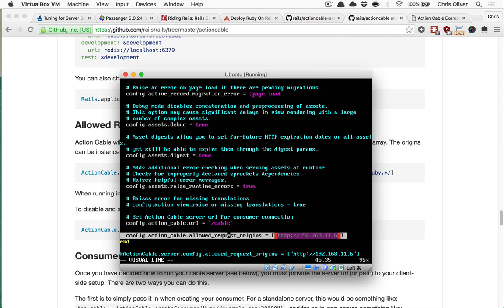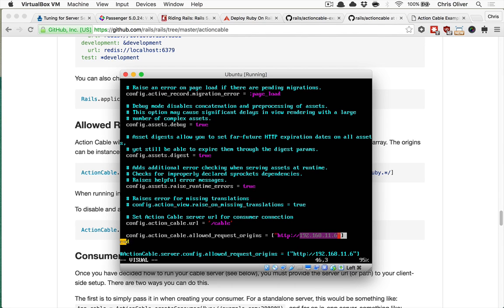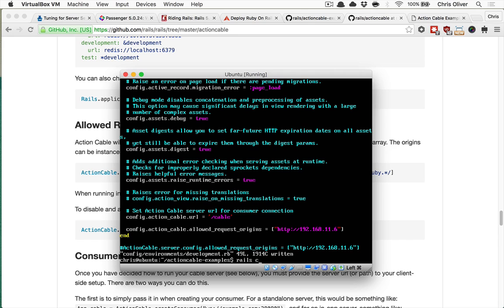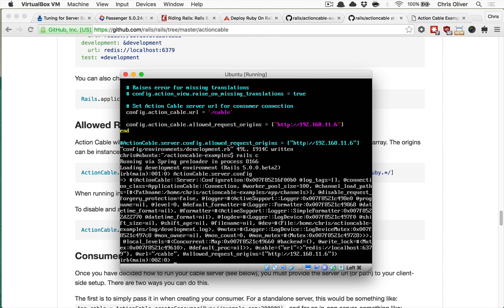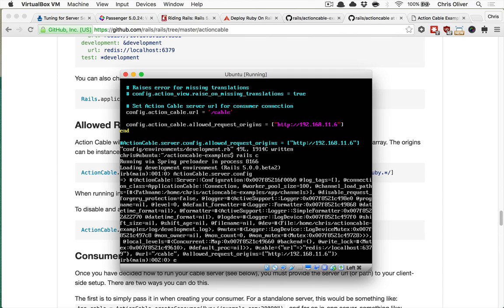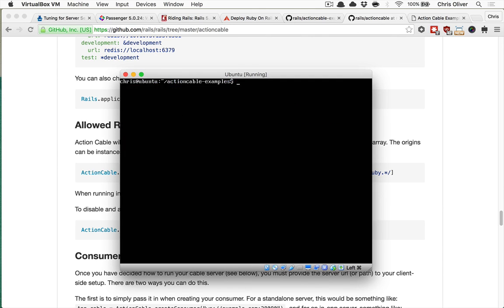So once you have that set, if you need to test this out and make sure that that's working correctly, just open up your Rails console and say actioncable.server.config. And at the very bottom, you'll see the allowed request origins is the last one, and that's set to the array that I set before. And if this doesn't take, you'll notice that allowed request origins defaults to localhost 3000. So you'll probably want to check that until it is correctly set up.